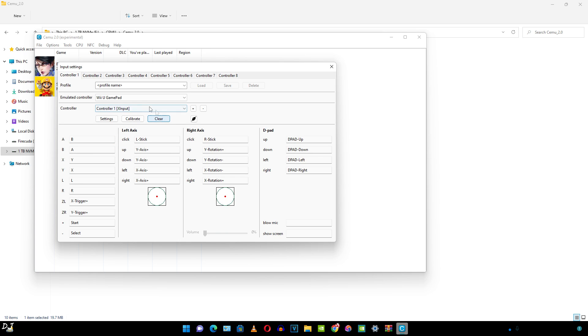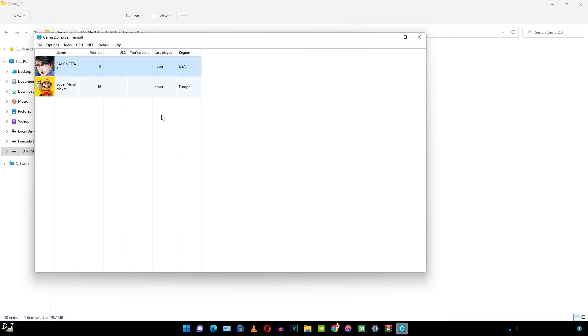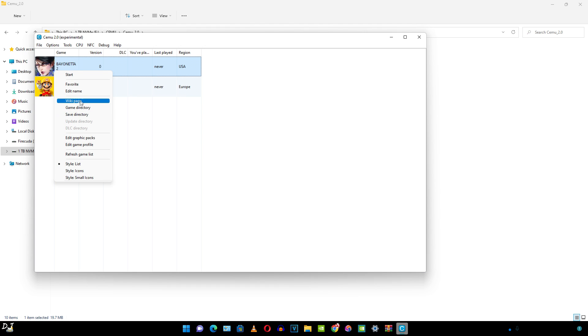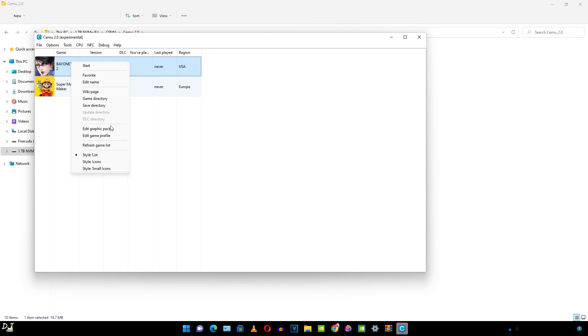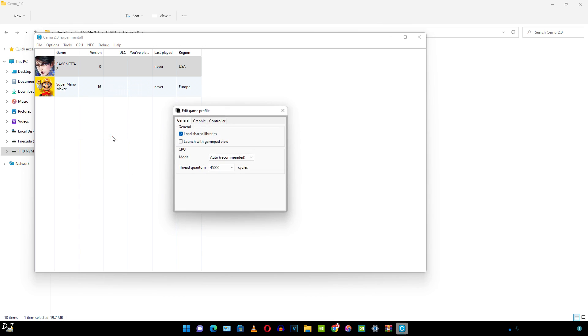We can also create different profiles for the controllers. Just named it as X1. Now if we right click on any game from here, we can access different settings. This will directly open its wiki page. This will open the games directory. This will open its save directory and these will open the update and DLC directories. We can also access the graphics pack from here.